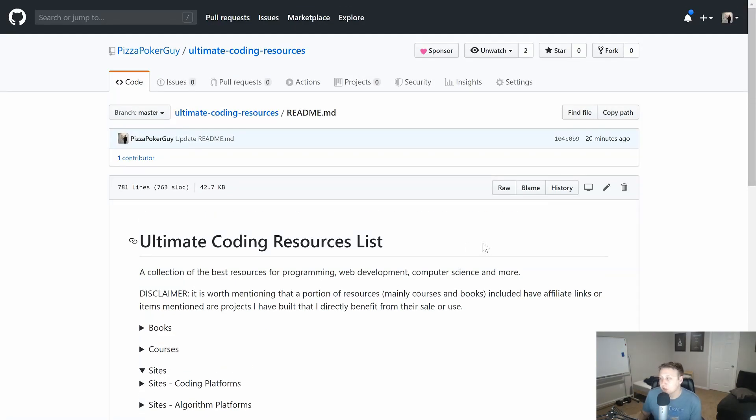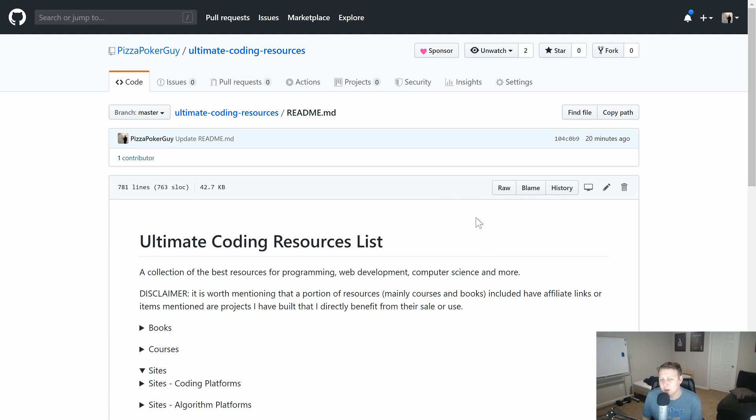So if you're interested, there's a link in the description. Let's go ahead and look over what we got on the list so far and on day one, and it's going to continue to grow, so I'm pretty excited about it.